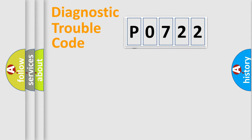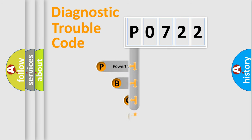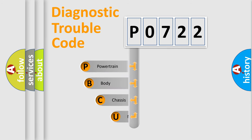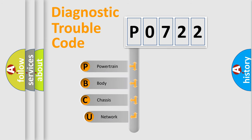First, let's look at the history of diagnostic fault code composition according to the OBD2 protocol, which is unified for all automakers since 2000.